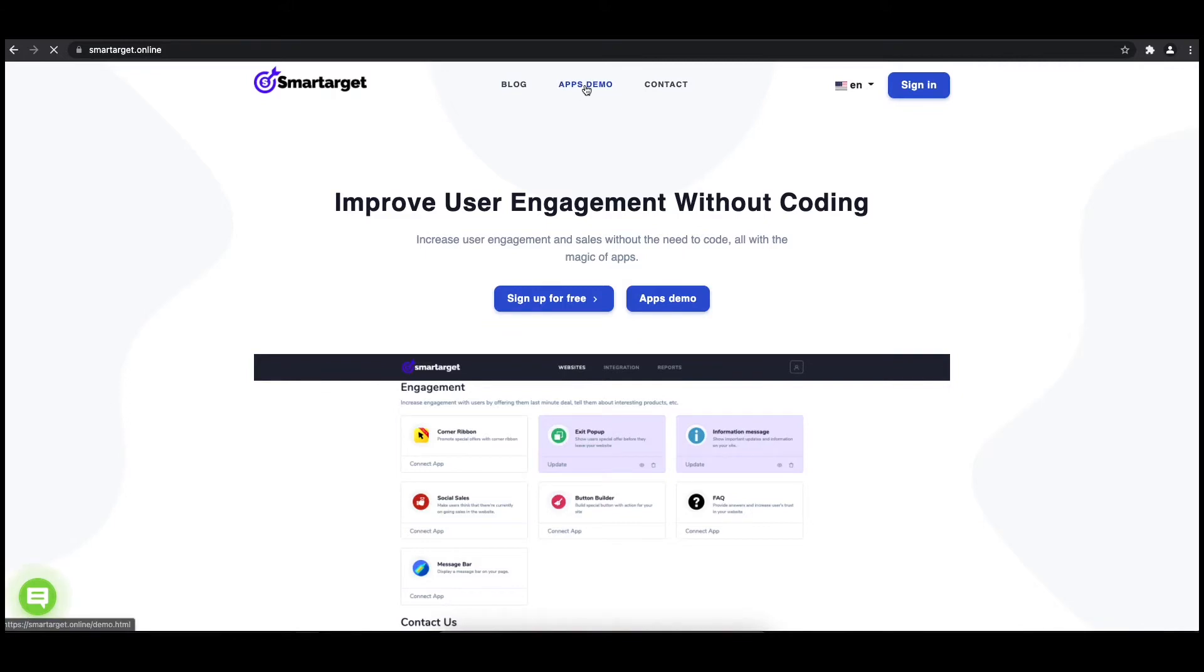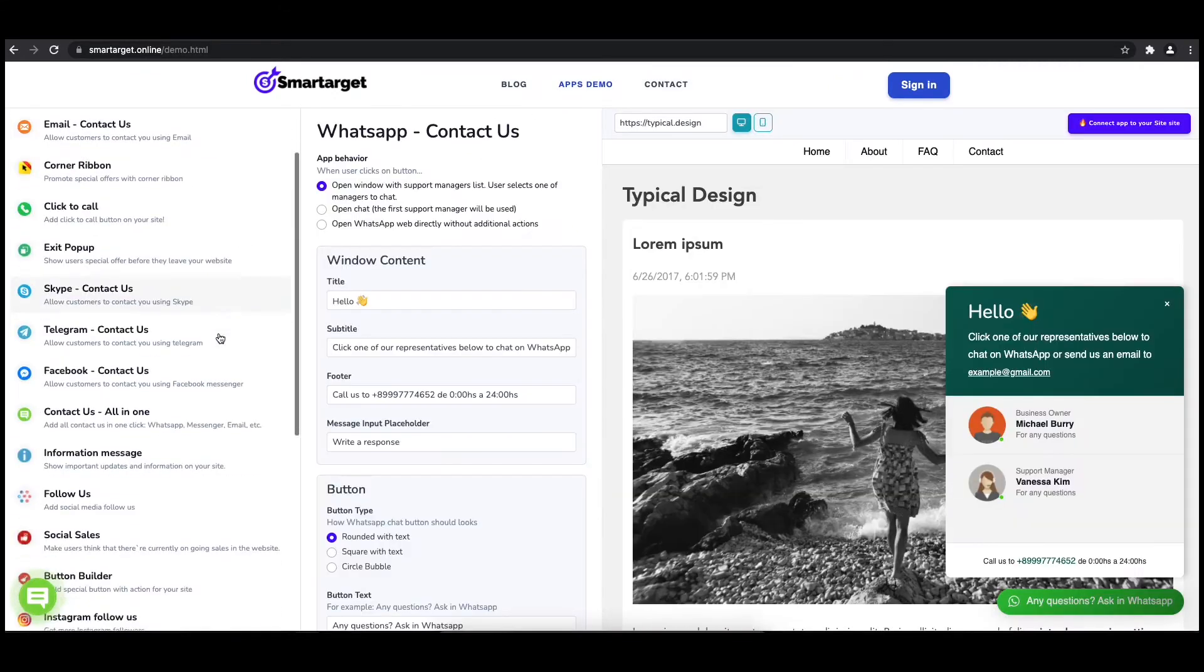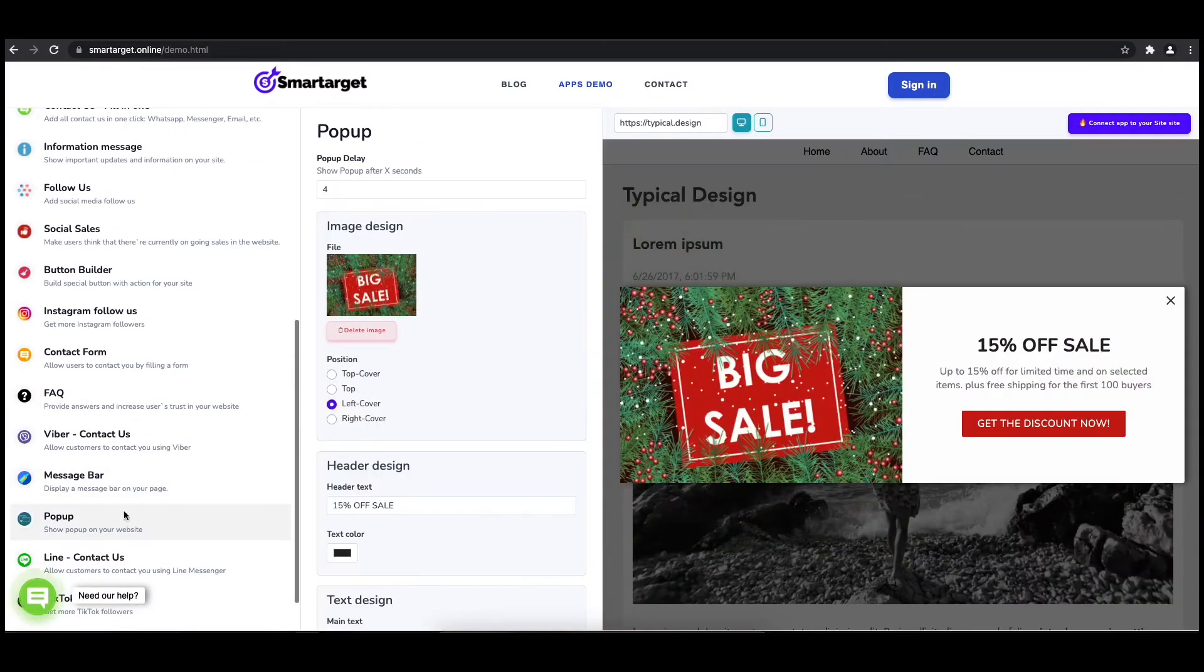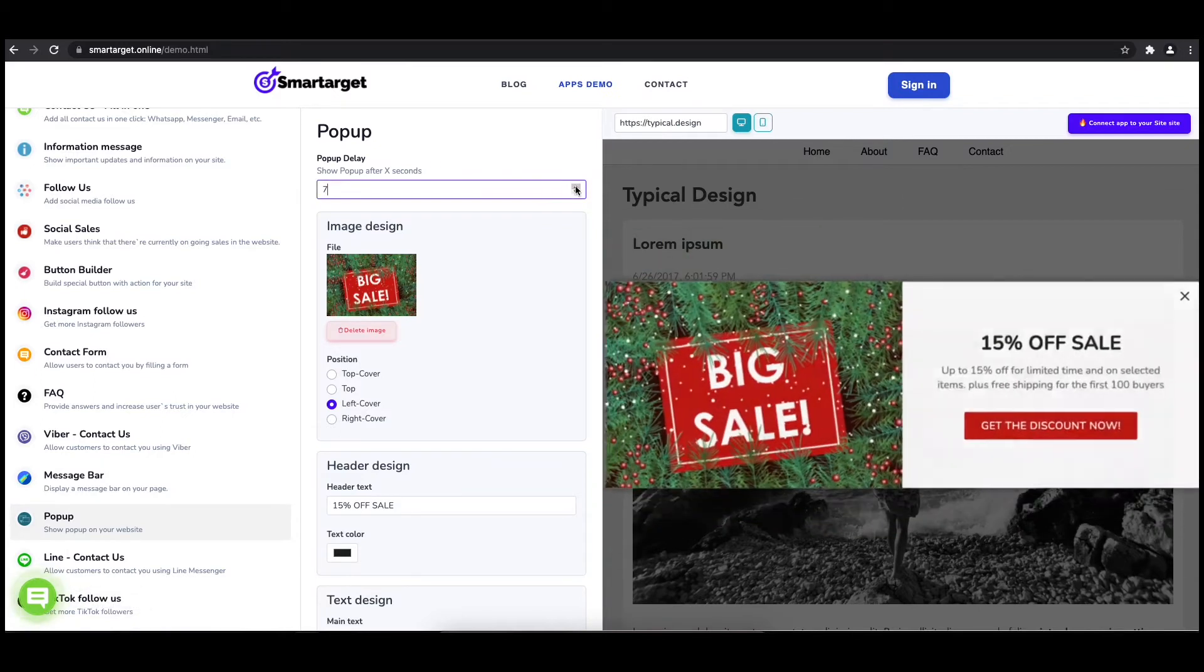First, click on the app's demo, and then you will see the pop-up setup. The first thing is to choose after how many seconds from a page load the pop-up will appear.